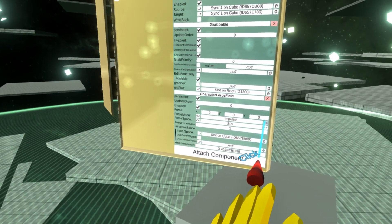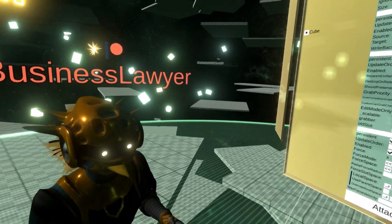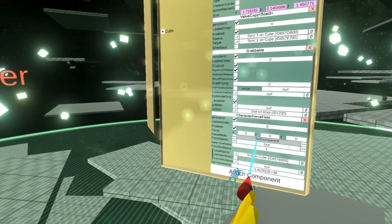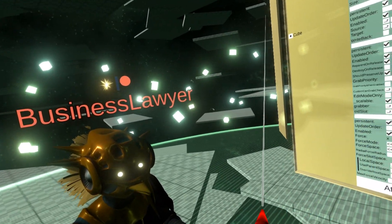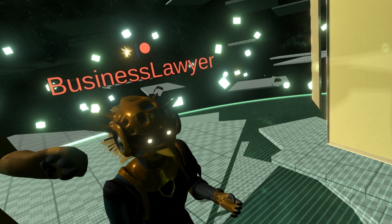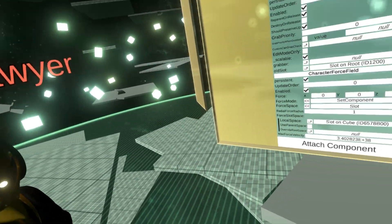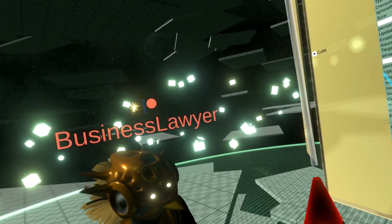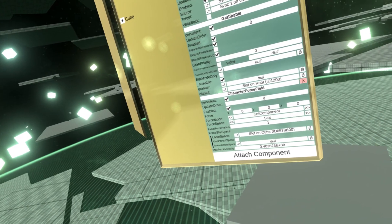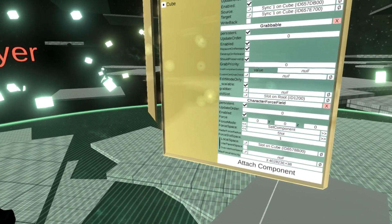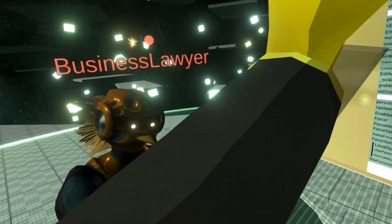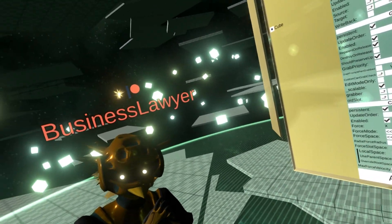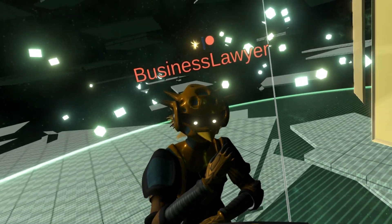There's set velocity, which resets all your current velocity and sets it to whatever number. There's set component, which is similar to set velocity but only sets the component along the direction of the force being applied. So for example, if you are moving sideways and you want to set vertical velocity, it'll set the vertical velocity, ignoring any previous vertical velocity, but keep your horizontal velocity.